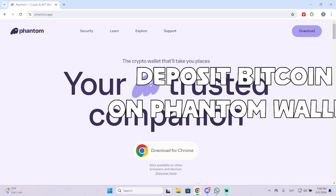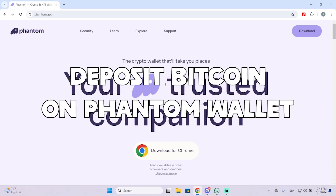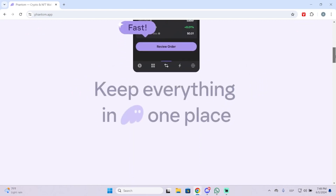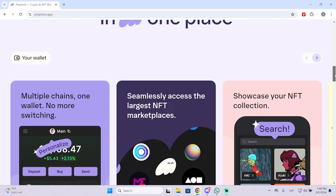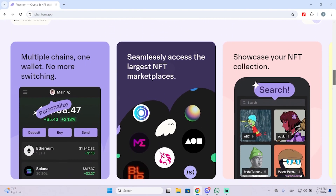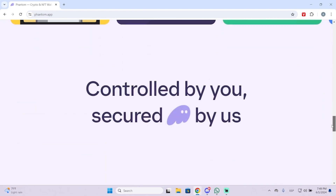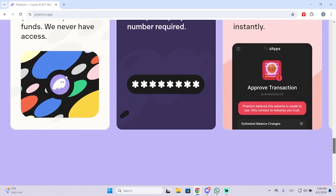Hey guys, in today's video I'm going to show you how to deposit Bitcoin on your Phantom wallet. Phantom is the most popular Solana wallet at the moment, but a lot of people don't know that you can also use Bitcoin in this wallet, so I'm going to show you how to do it in just a few steps.